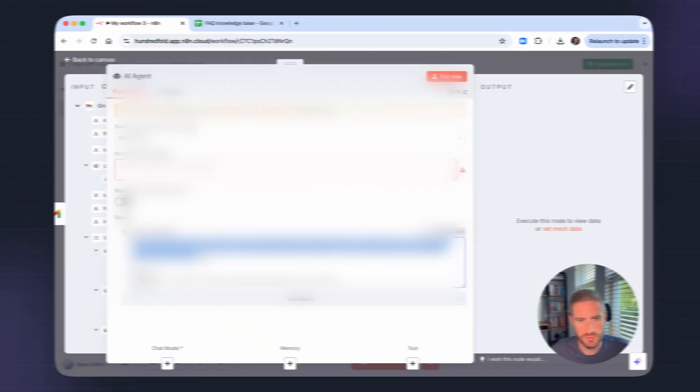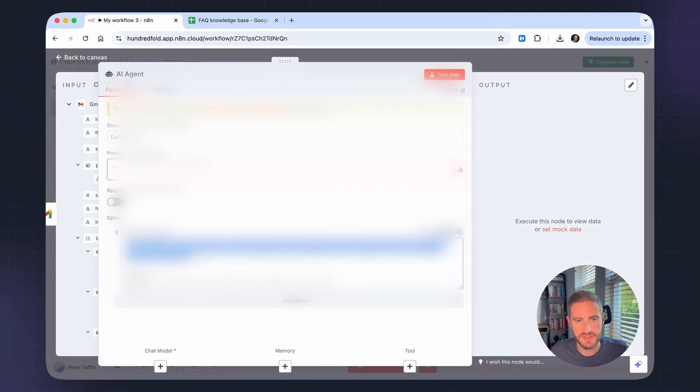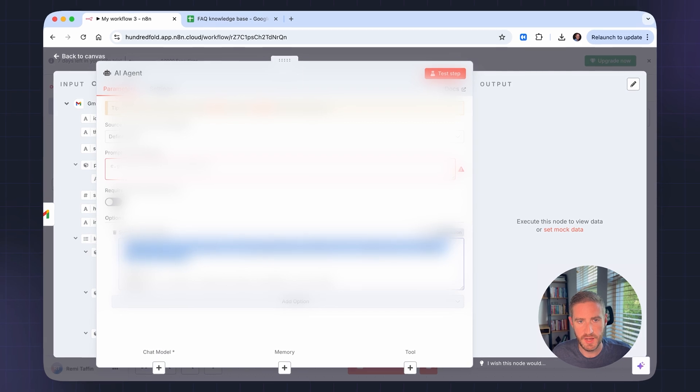By the end of this video, you'll know exactly what an AI agent is, how you can use it to save hours of work every week. Stick around till the end because I will walk you through how to set up your very first AI agents yourself. No code, just a few minutes of your time — that's all you need.